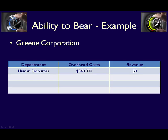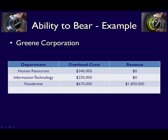Let's do an example. Green Corporation has two service departments: Human Resources with direct overhead costs of $340,000, and Information Technology with direct overhead costs of $250,000. Both service departments have zero revenue. The operating departments are Residential, with total revenue of $1,850,000 and direct overhead costs of $670,000.